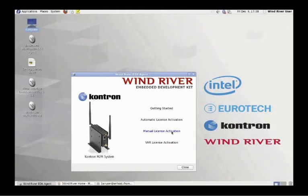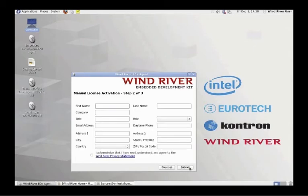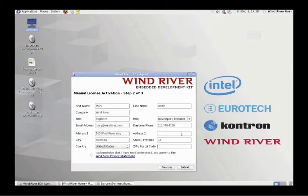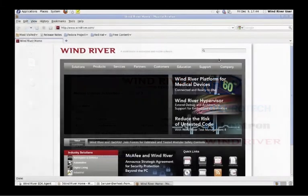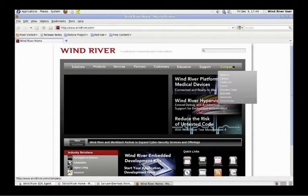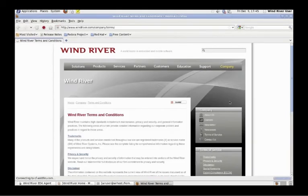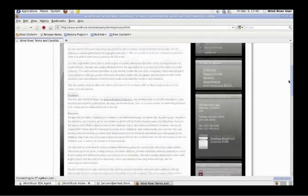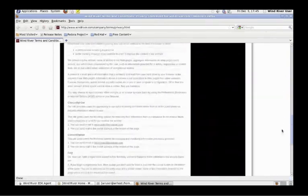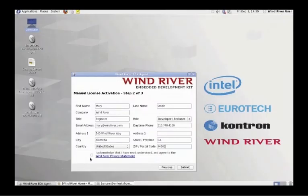Select the manual license activation option as shown on your screen. You will be instructed to complete an activation form. Please provide all the requested information. The Wind River Privacy Statement is found on windriver.com under the Terms of Use heading. Please review and agree to the Wind River Privacy Statement.